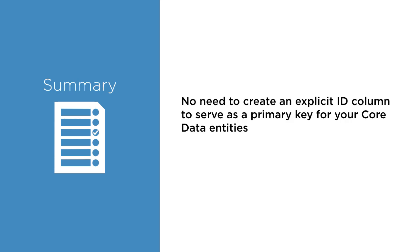So the bottom line, you don't need to explicitly create an ID column to serve as a primary key. Core Data takes care of that for you.